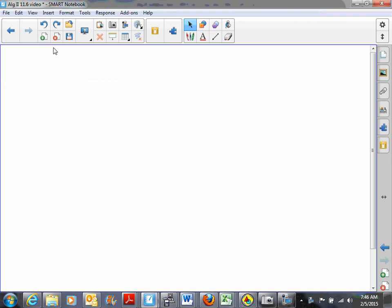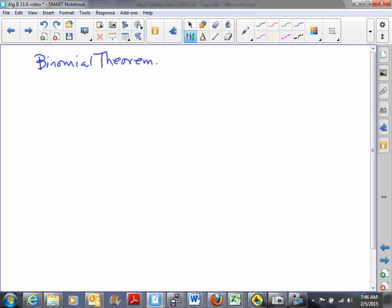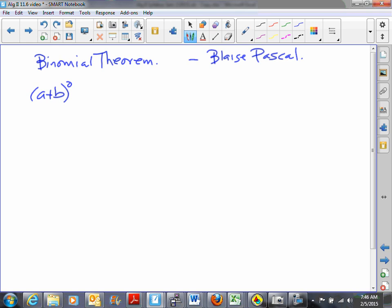Hi, this is Mr. Mack. This video deals with the binomial theorem. A lot of this is attributed to a mathematician by the name of Blaise Pascal. As we go through this, we'll get to something you've probably seen before. I imagine one afternoon Blaise Pascal was sitting at his breakfast table with binomials on his mind, deciding to look at what he gets when he expands the binomial a plus b to different powers. Anything to the zero power is one, so a plus b to the zero is one.